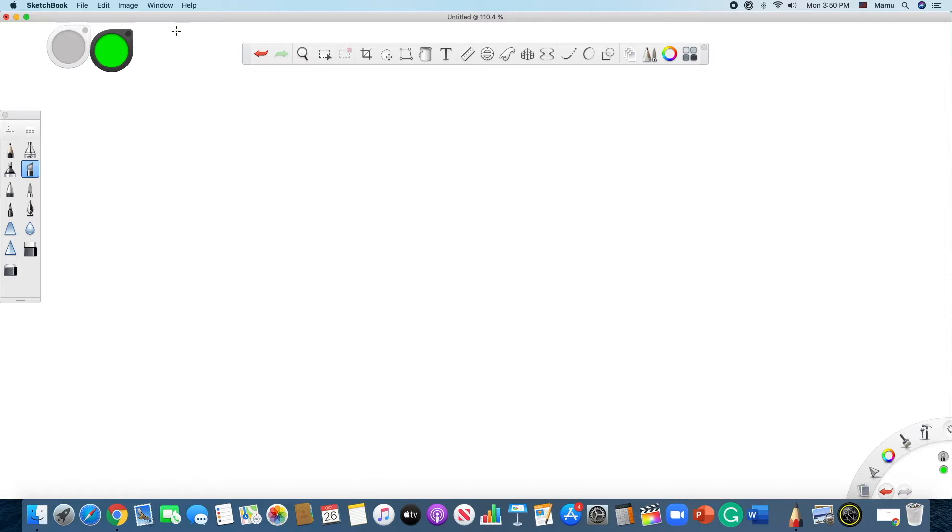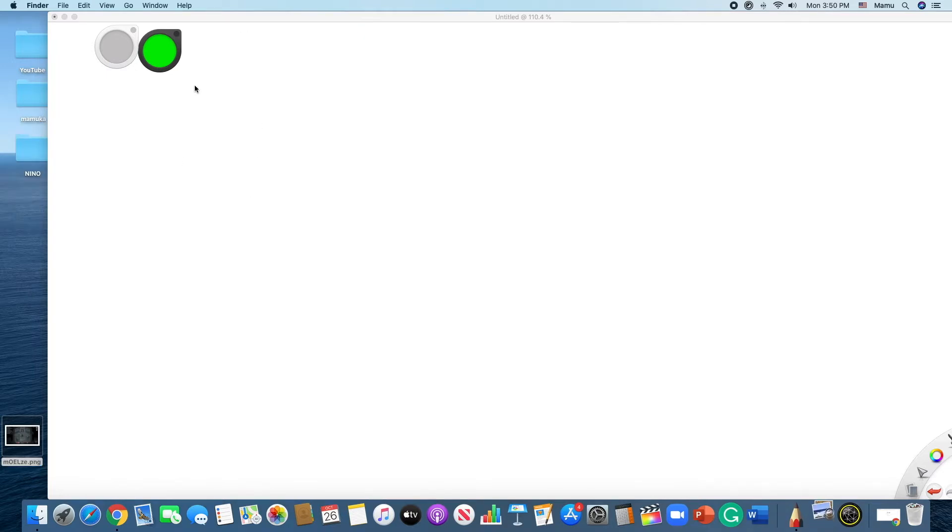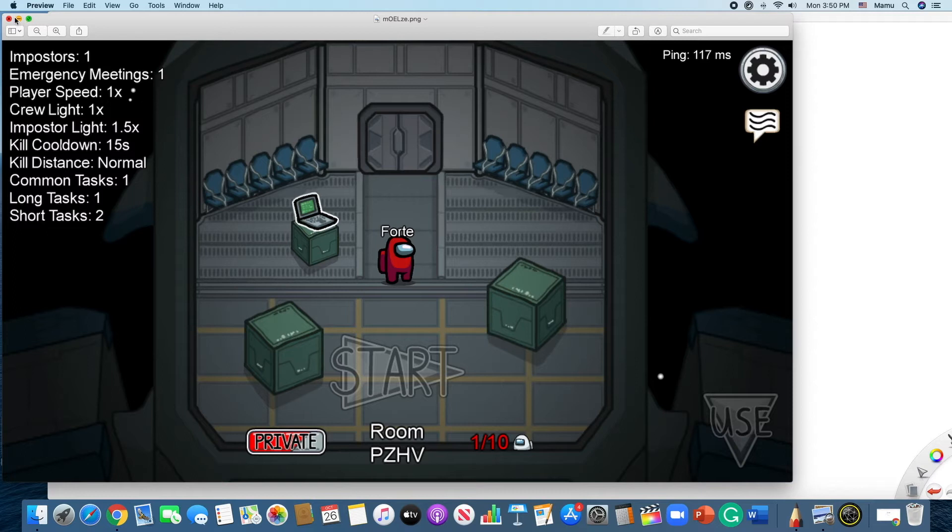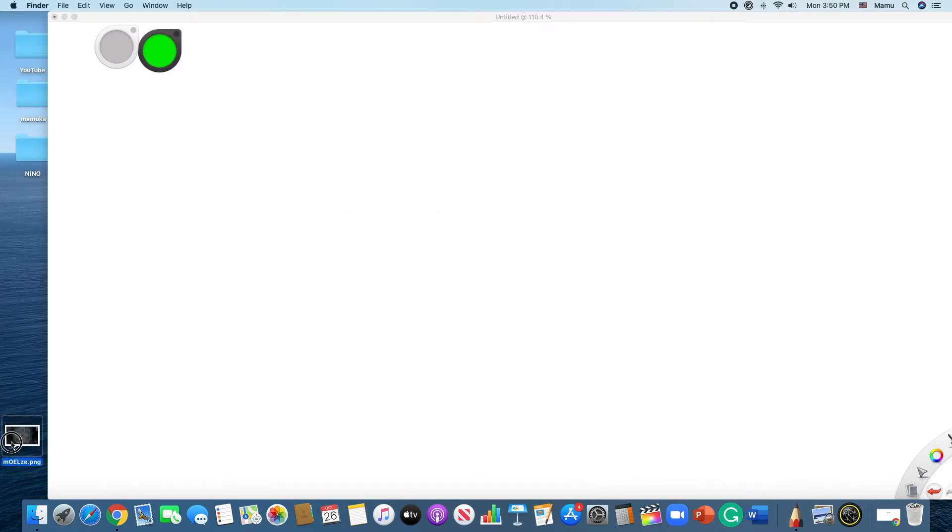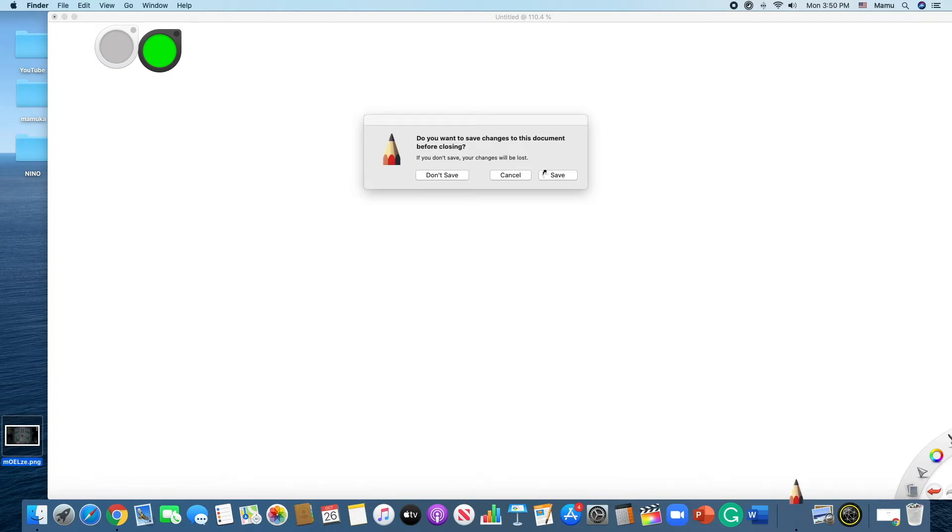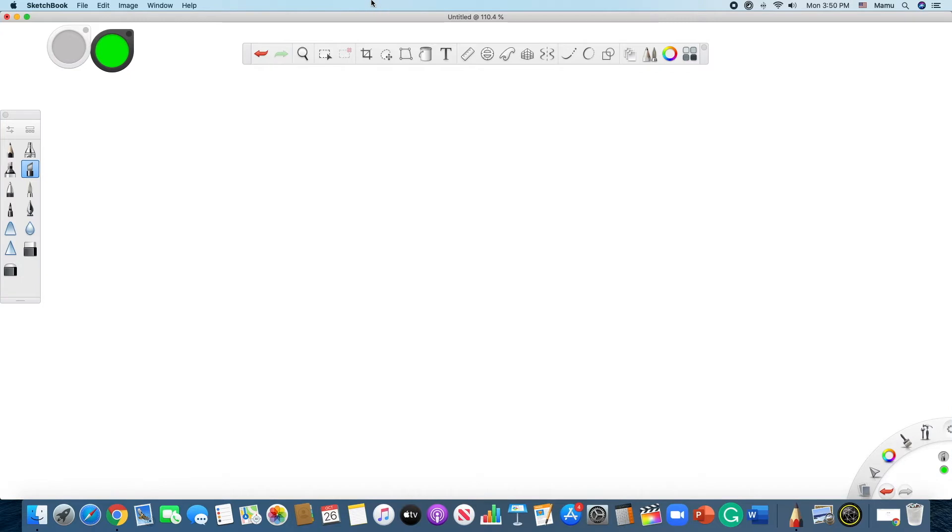So without wasting time, let us begin. So I have here Autodesk Sketchbook opened up, as you can see. And here we have the image that I would like to actually insert into Autodesk Sketchbook. So let me just open it real quick. So here it is, as you can see, and we're going to insert it. But, as you can see, if you just simply drag it, you see that: do you want to save changes to this document before closing? So if you tap the save button, it will just simply close Autodesk Sketchbook and just open this image, but not in Autodesk Sketchbook.